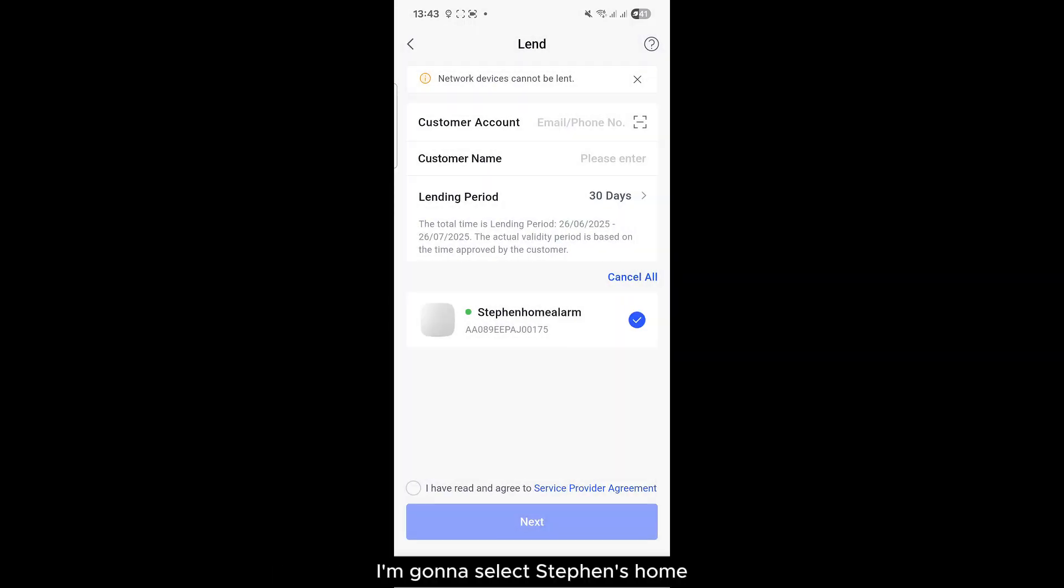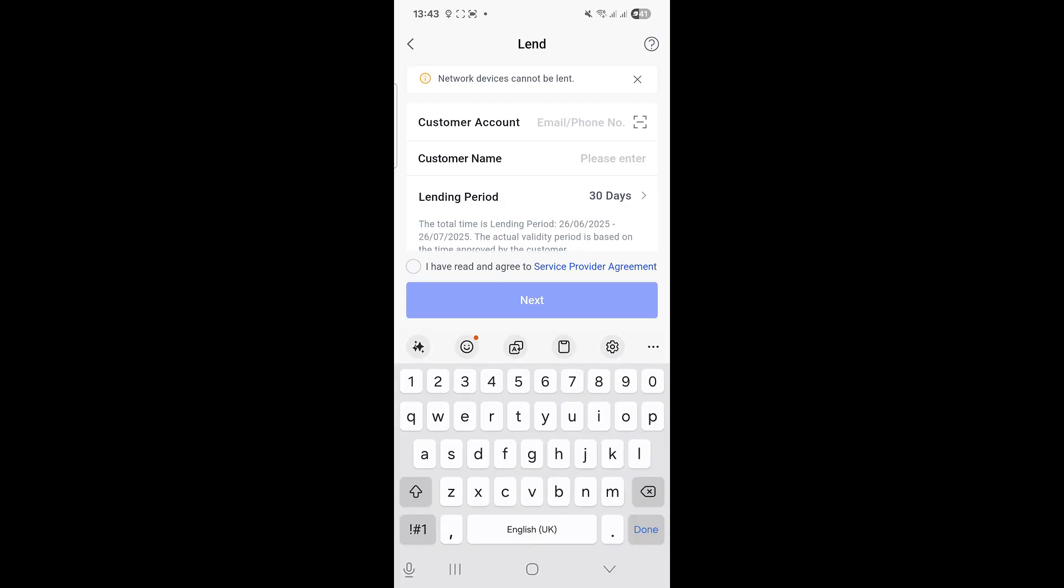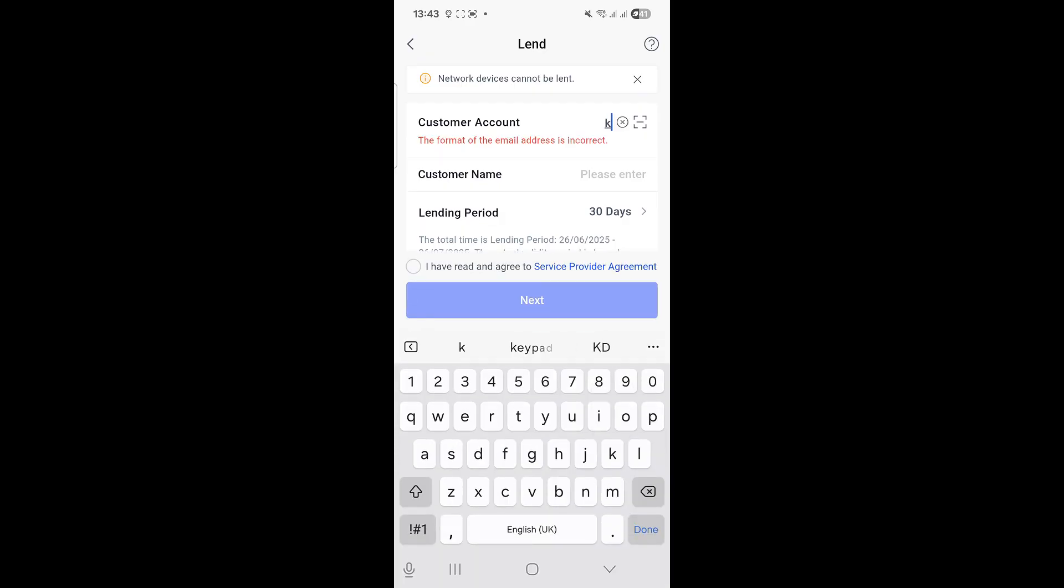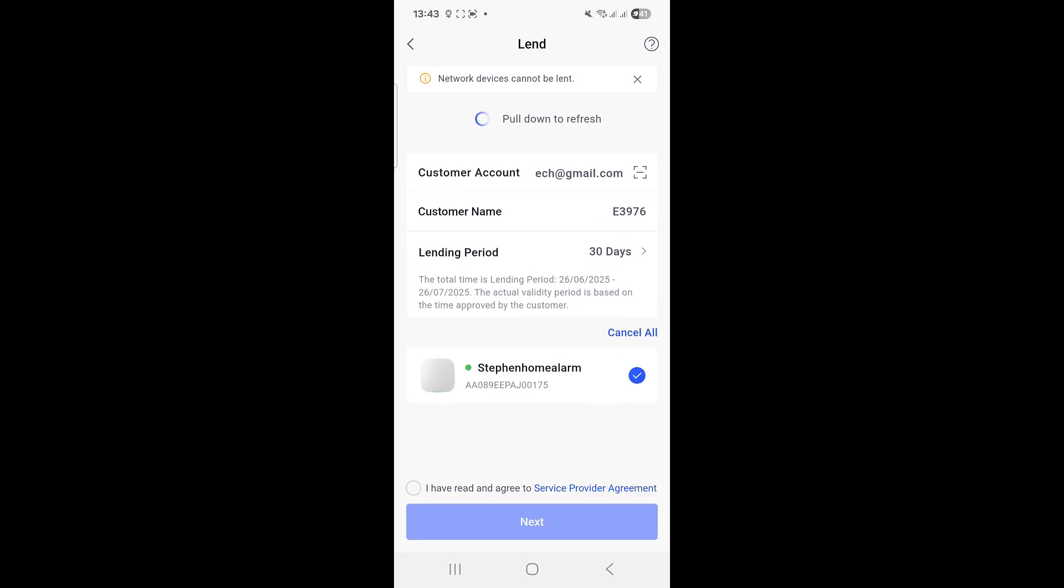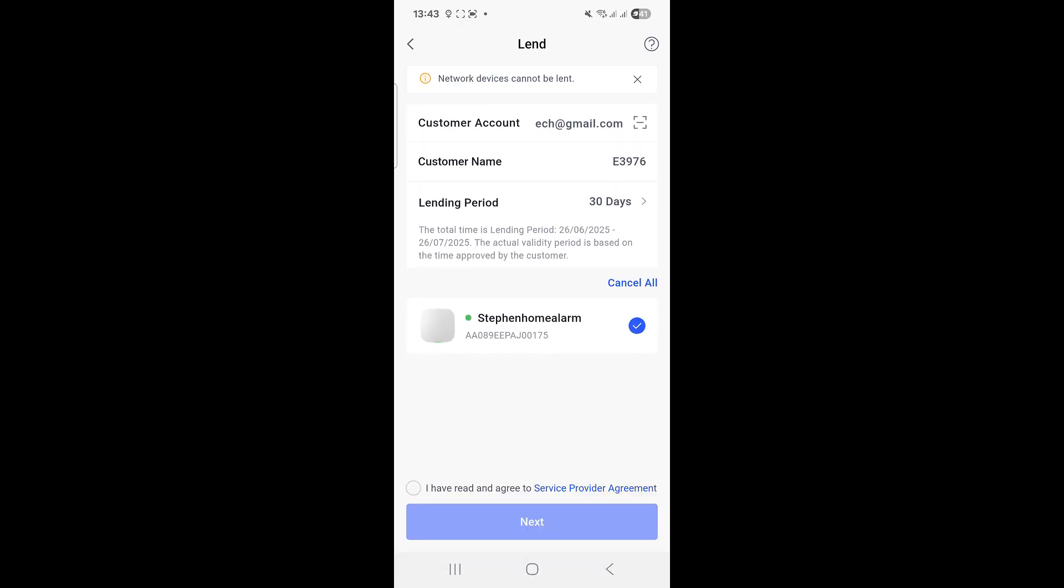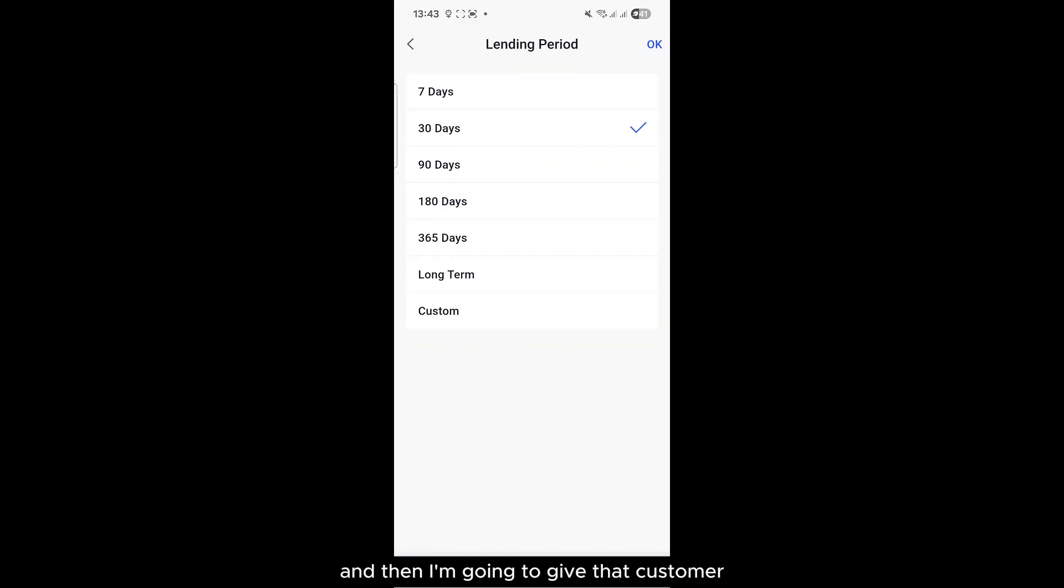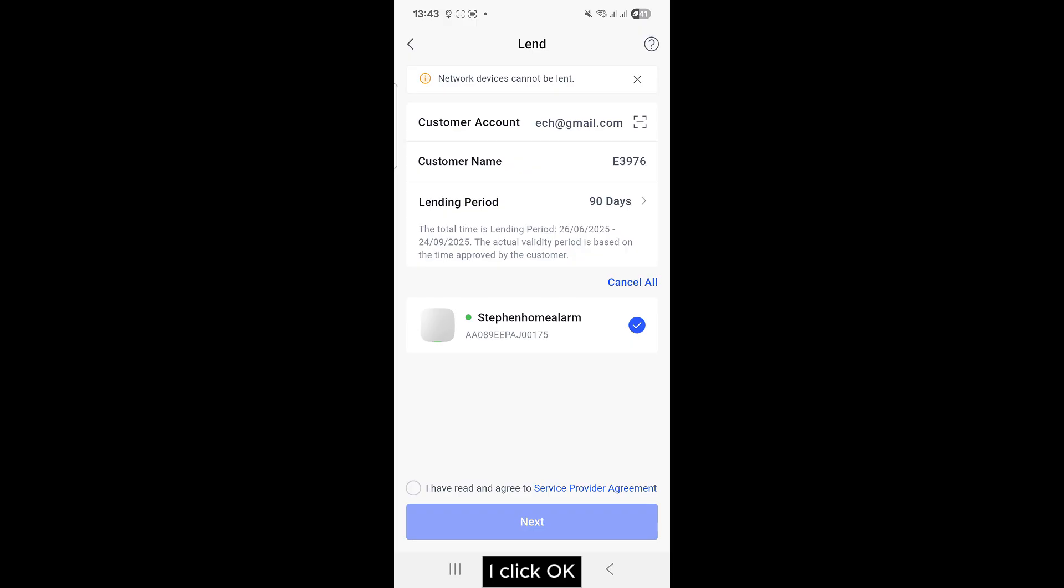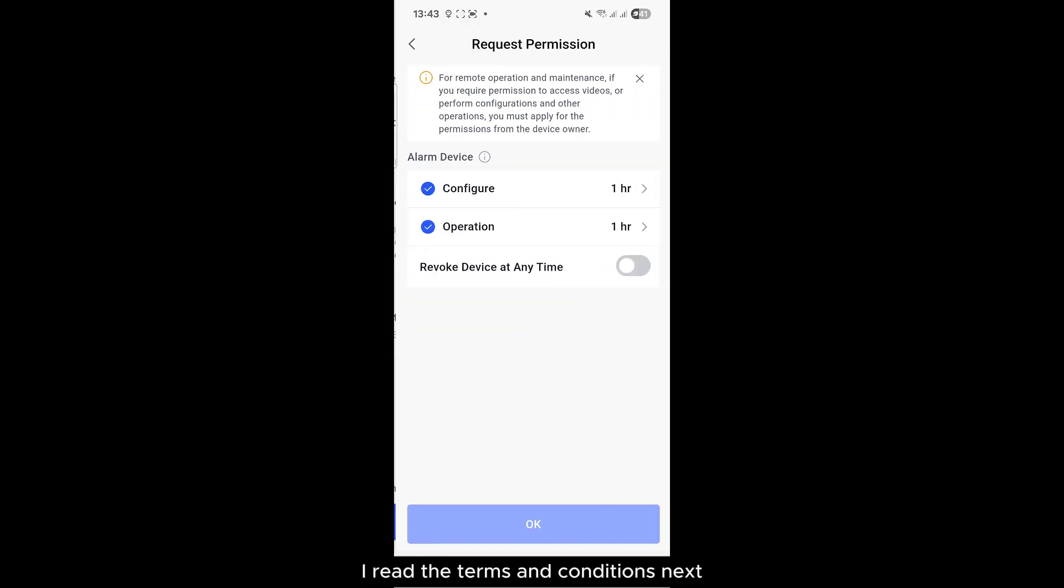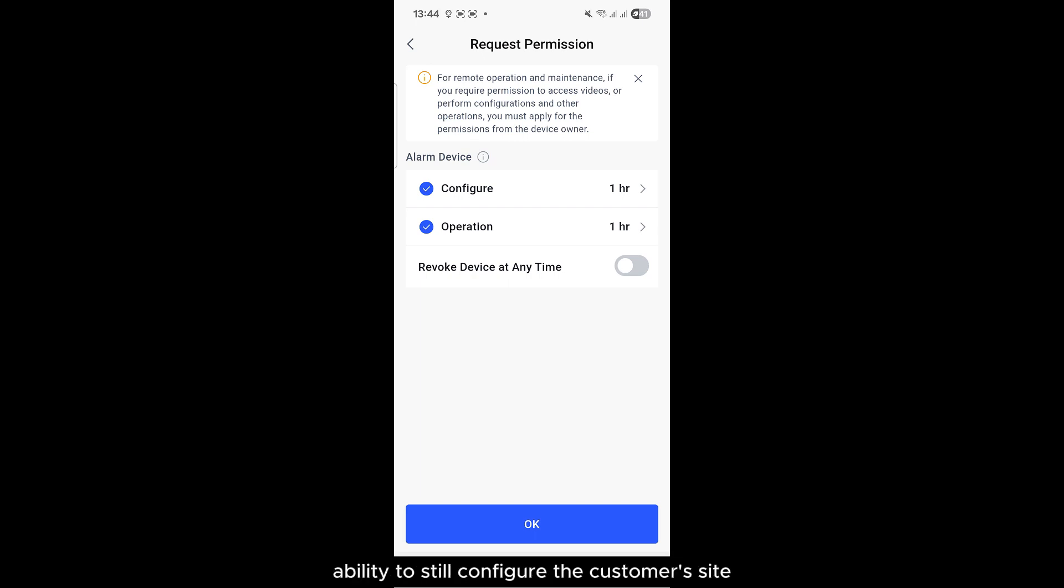So I'm going to select Stevens Home, and then I'm going to basically type in an email address, customer name. I'm going to go, and then I'm going to give that customer say 90 days. I click OK, I've read the terms and conditions, Next.